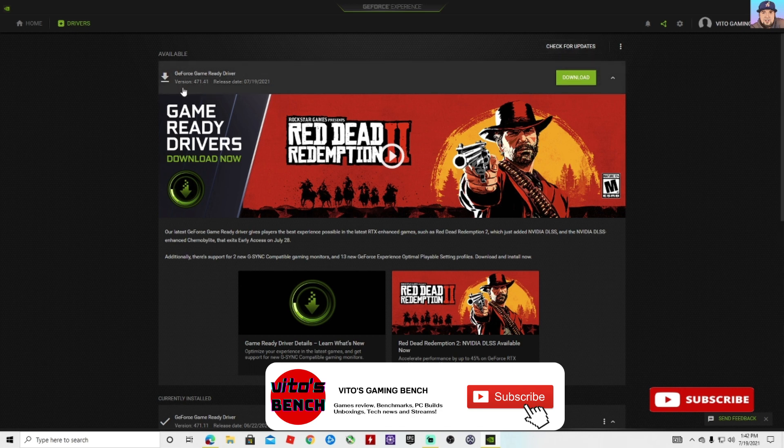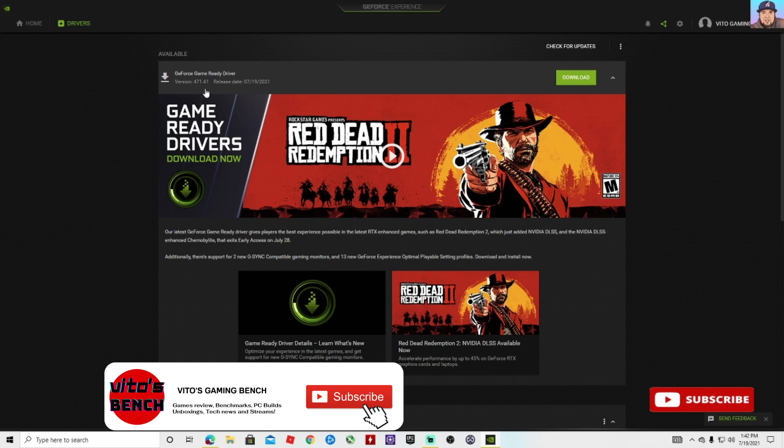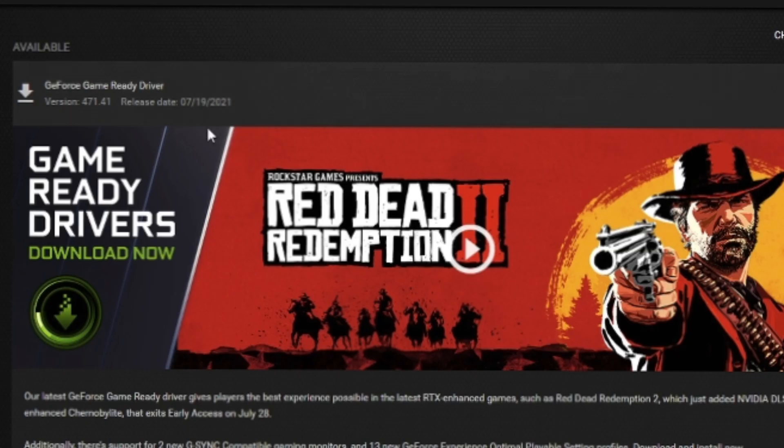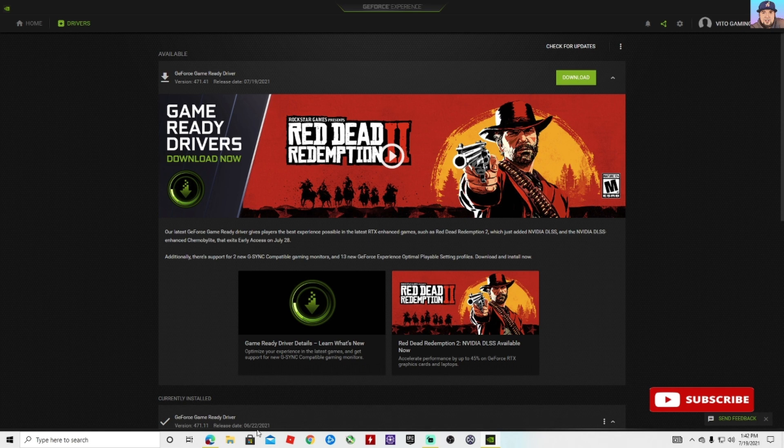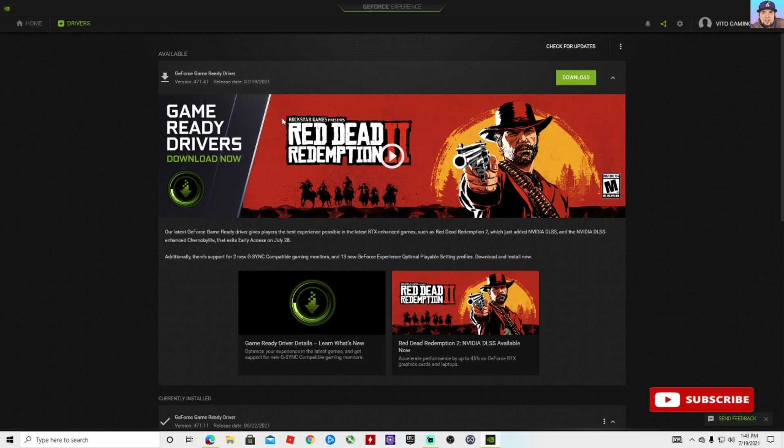The new version is the 471.41, released today July 19th, 2021. The old version is the 471.11, and that was released on June 22nd, 2021. That one has been giving some people some issues, so I will try installing this one and see if that resolves any of the issues you've been having so far.